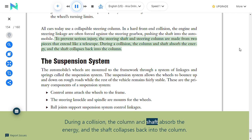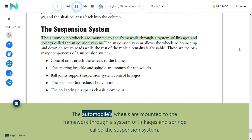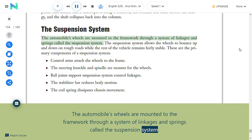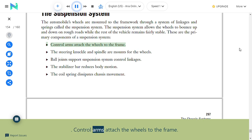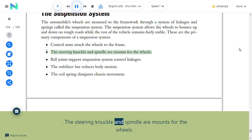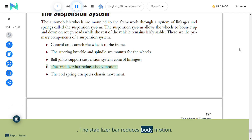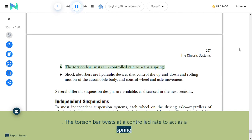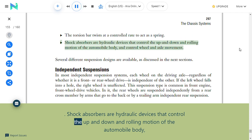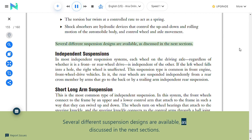Suspension system: The automobile's wheels are mounted to the framework through a system of linkages and springs called the suspension system. The suspension system allows the wheels to bounce up and down on rough roads while the rest of the vehicle remains fairly stable. Primary components include control arms (attaching wheels to the frame), steering knuckle and spindle (mounts for the wheels), ball joints (supporting suspension system control linkages), stabilizer bar (reduces body motion), coil spring (dissipates chassis movement), torsion bar (twists at a controlled rate to act as a spring), and shock absorbers (hydraulic devices that control up and down and rolling motion of the automobile body and wheel and axle movement).